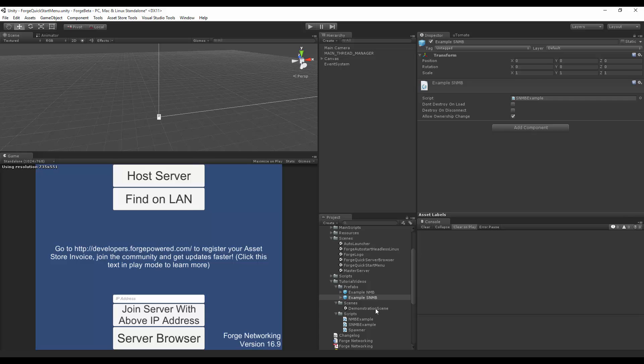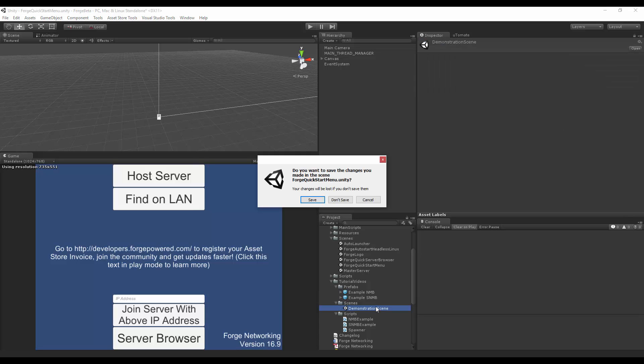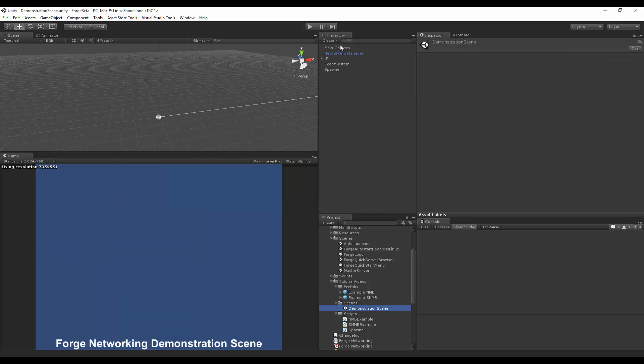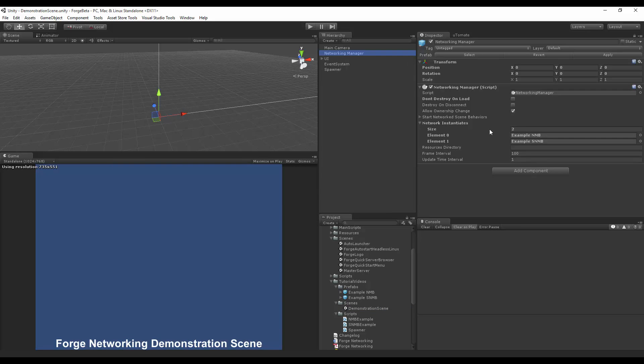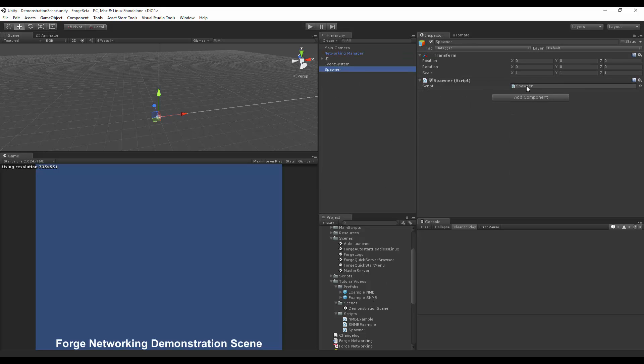On my demonstration scene, which is the one I'll be loading in, you'll see that on my networking manager, you'll see that I have my example simple network model behavior inside the network instantiates, as well as having a spawner script over here.